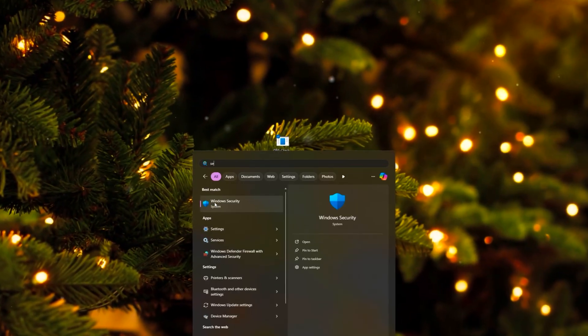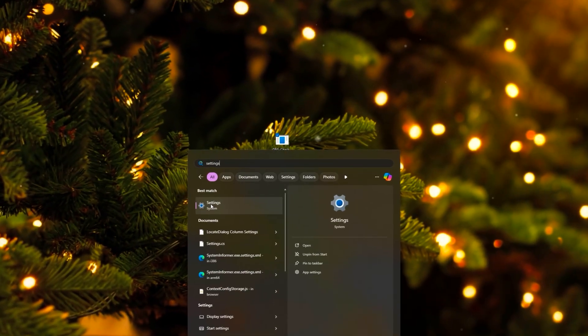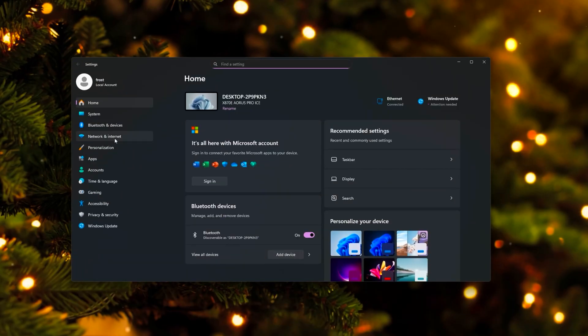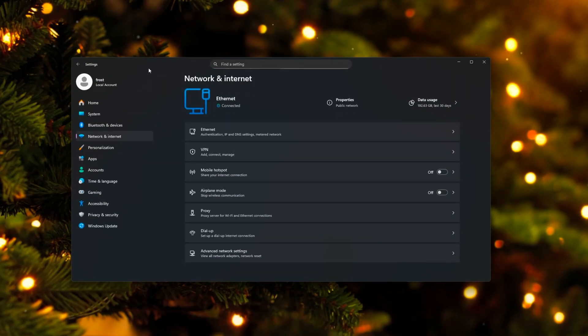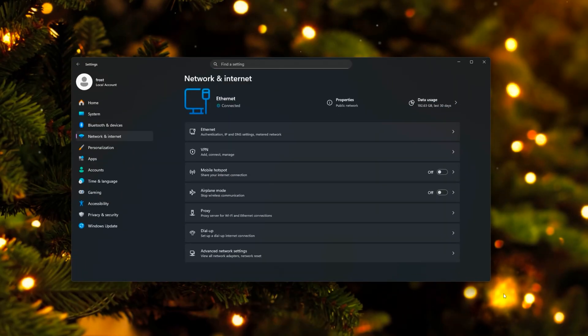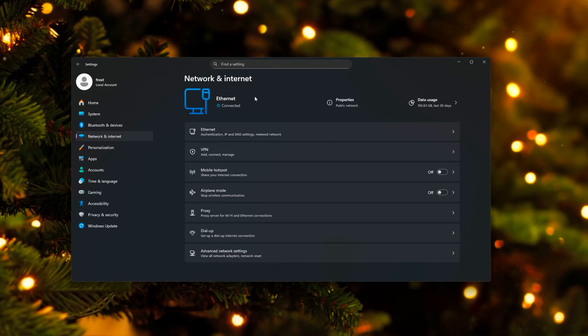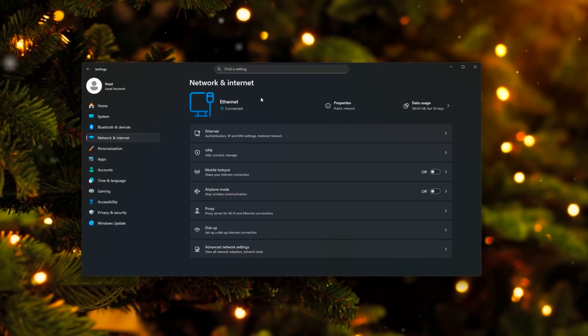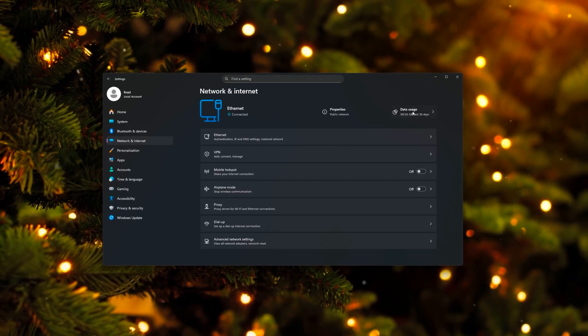We're gonna start by going over to the Windows Settings. You're gonna type in Settings, open this up, go over to the Network and Internet tab. First of all, you should ensure that you're using Ethernet and not a Wi-Fi connection. This should be common knowledge, but I'm still gonna mention it since Ethernet is way better than Wi-Fi.